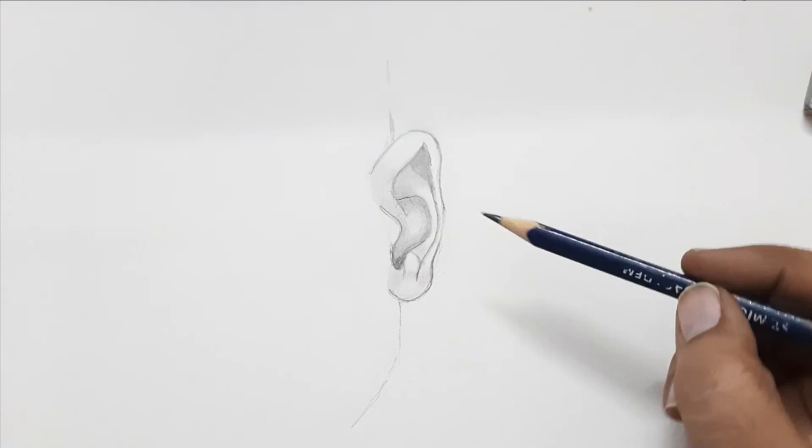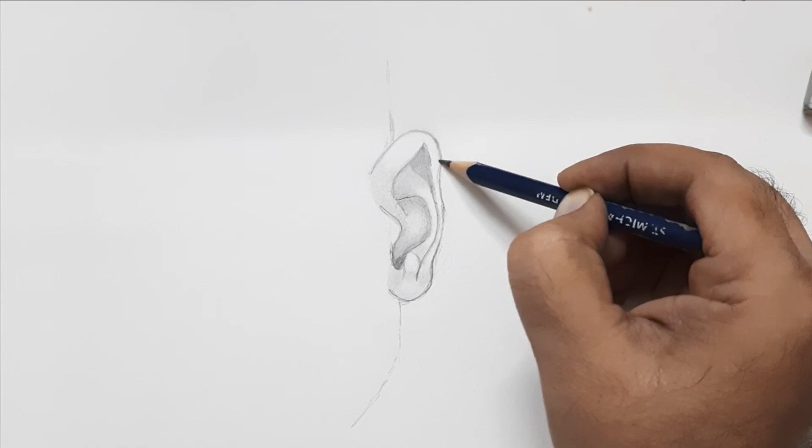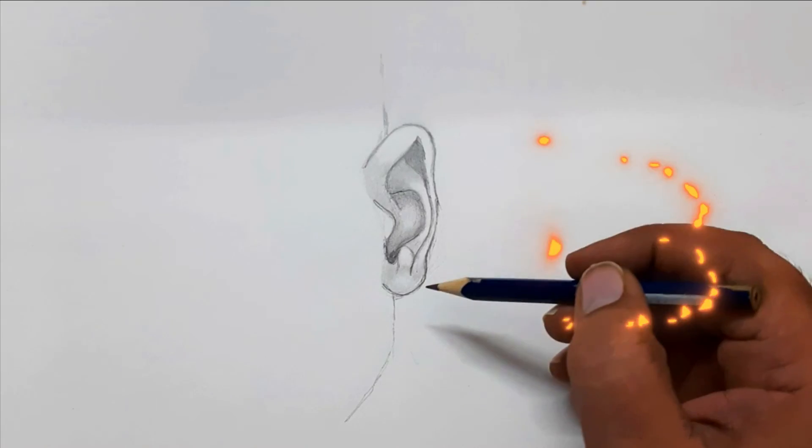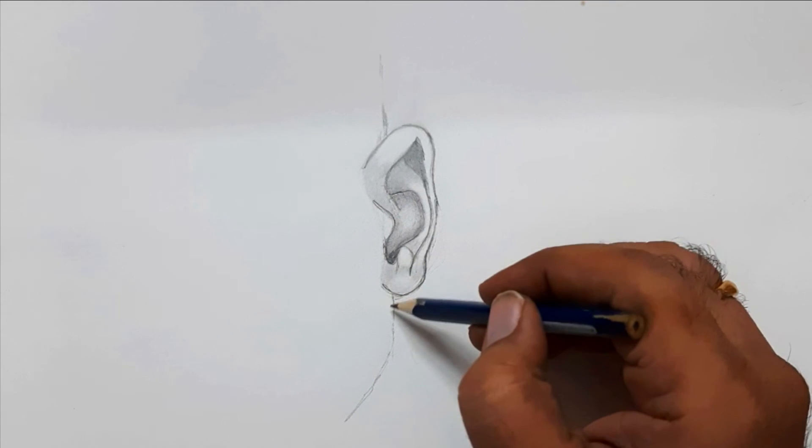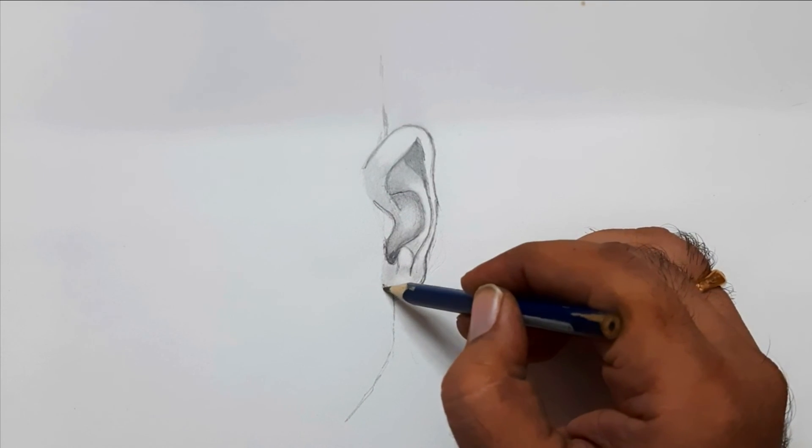Now we have finished drawing and shading the ear. You have done a great job. But keep practicing for more perfection.